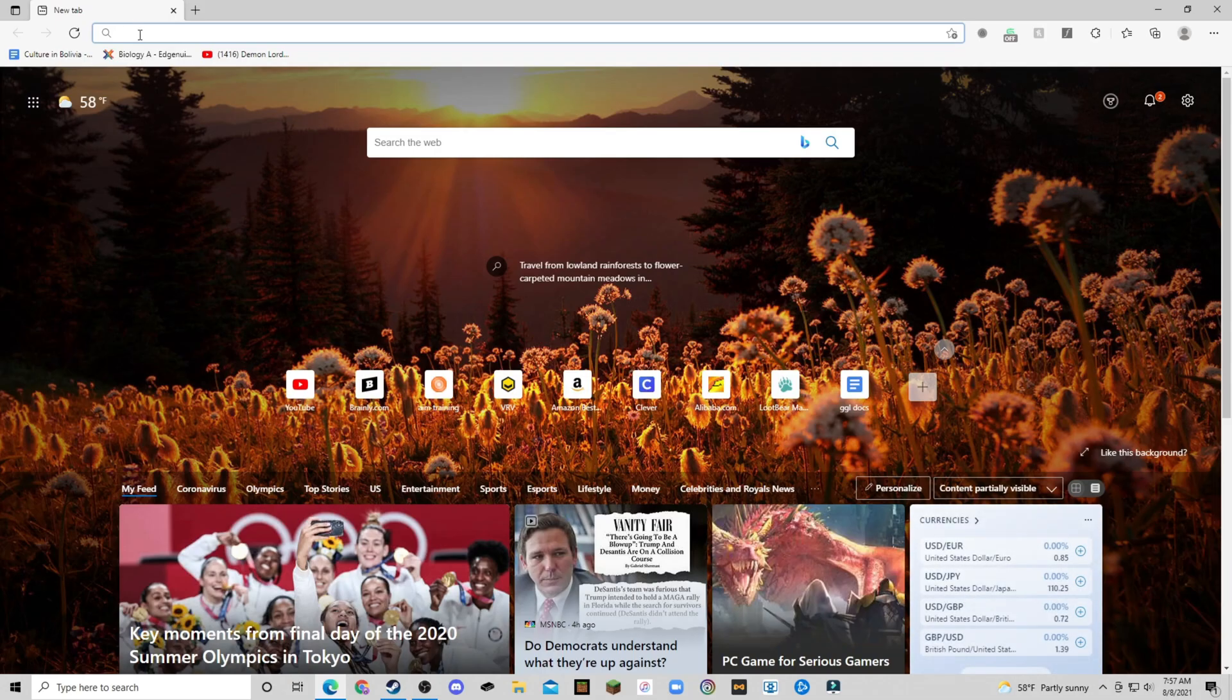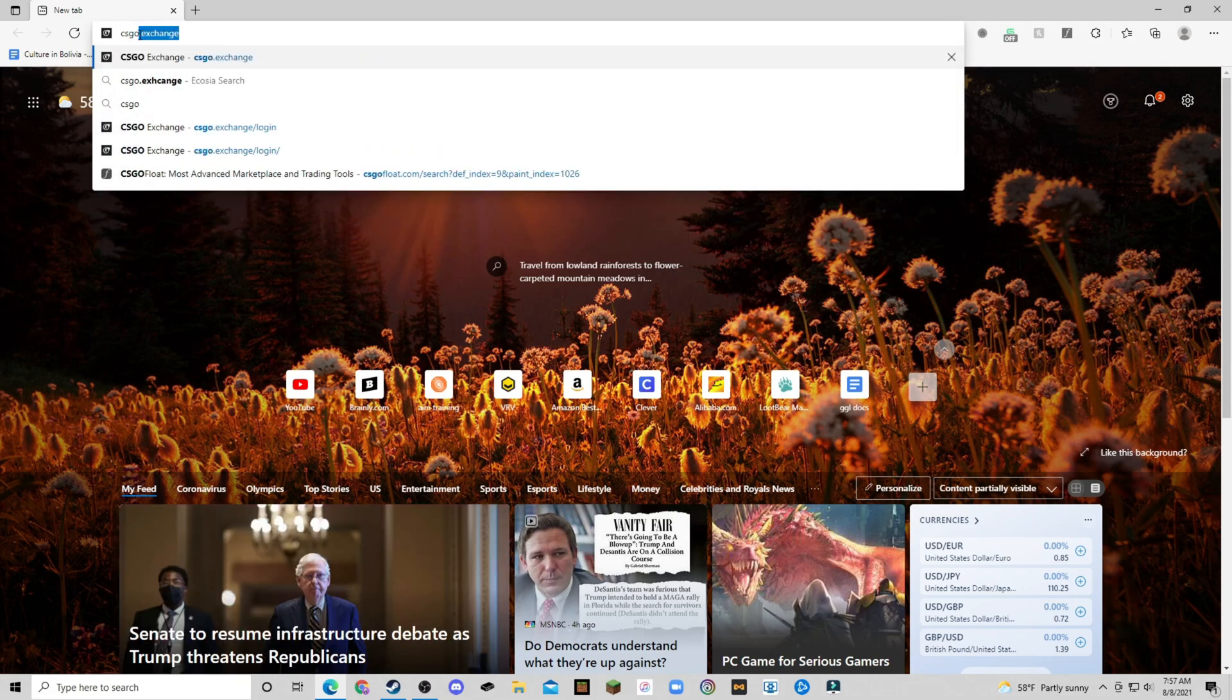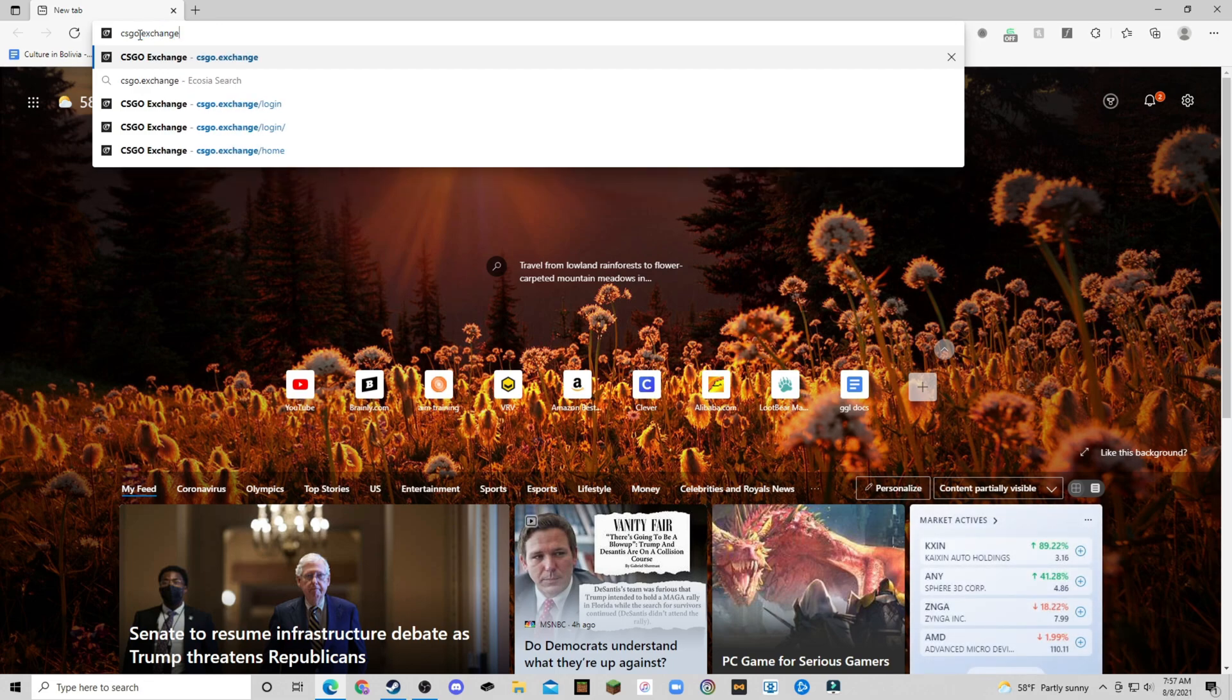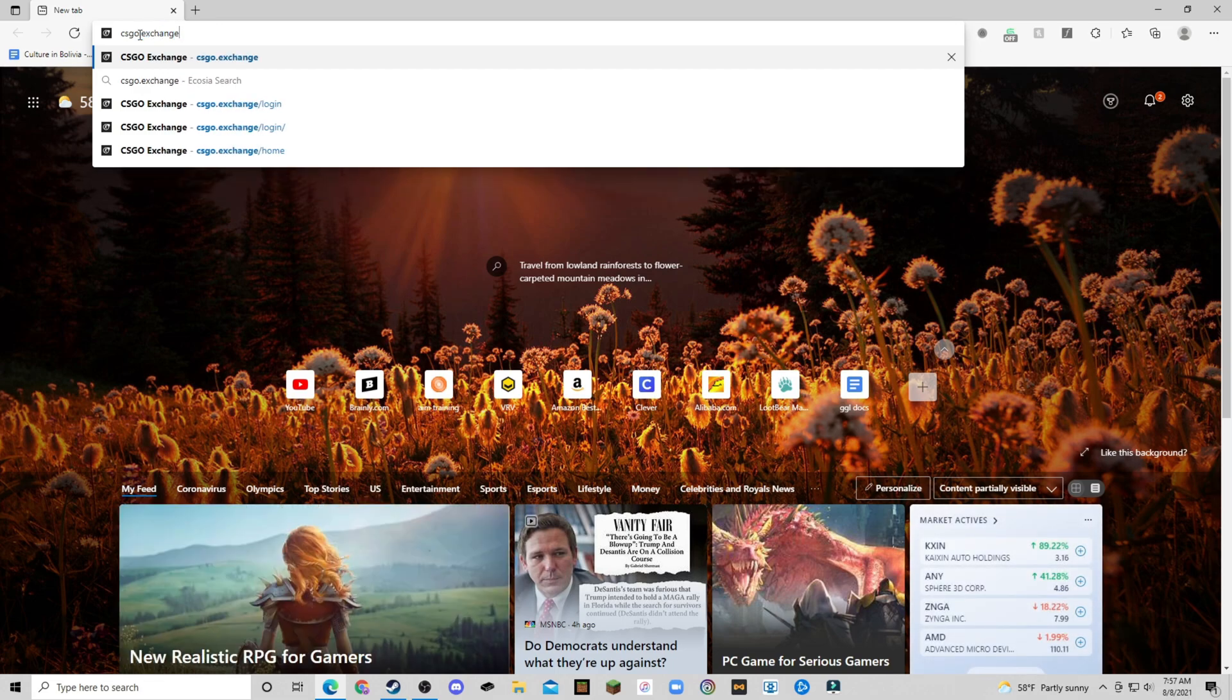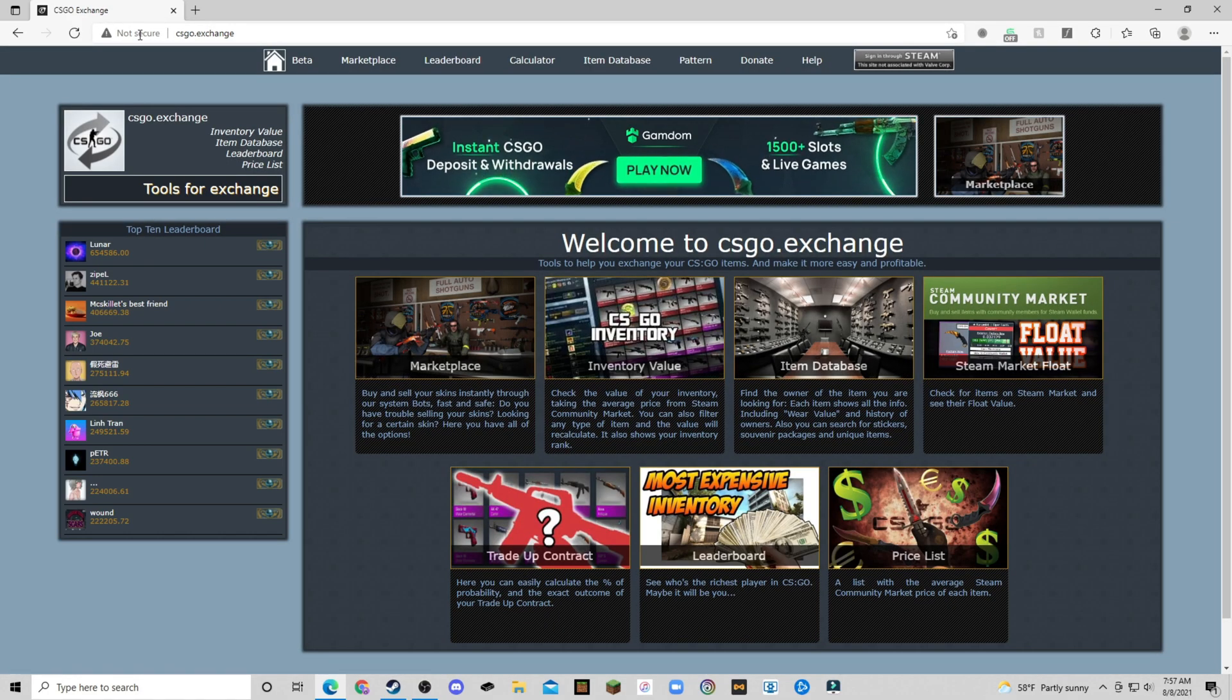Okay, so next come over to your browser and type in csgo.exchange. Now don't worry about spelling this correctly or anything. Actually, you can just click the link in my description and you will go to the correct site.